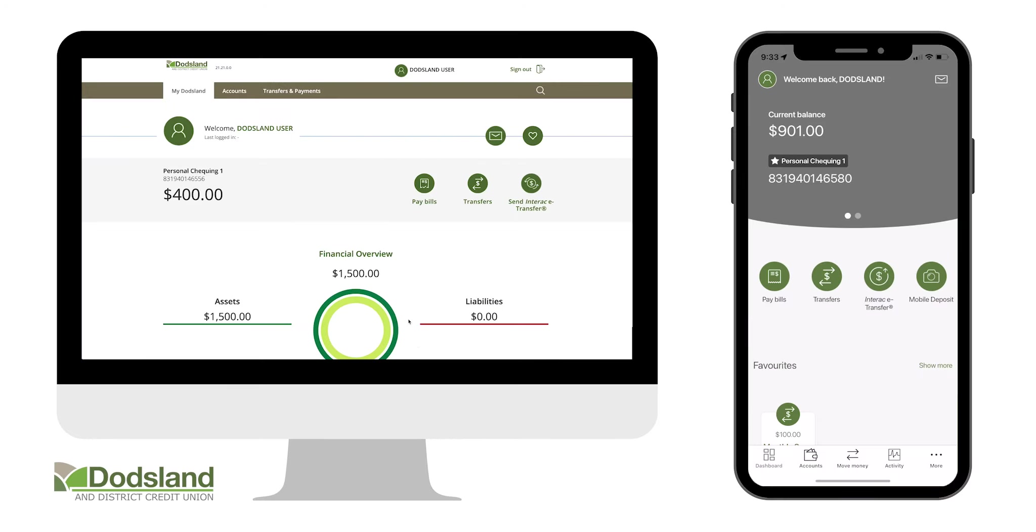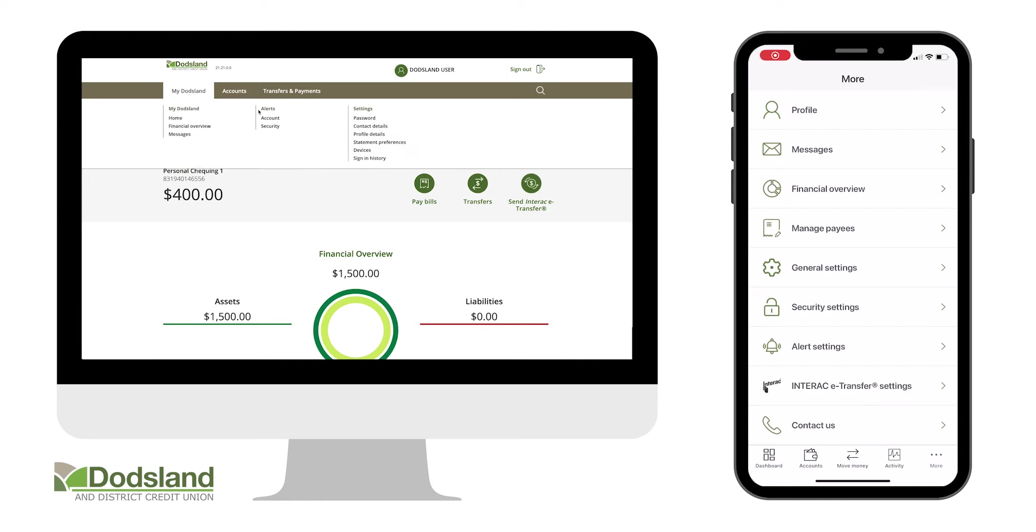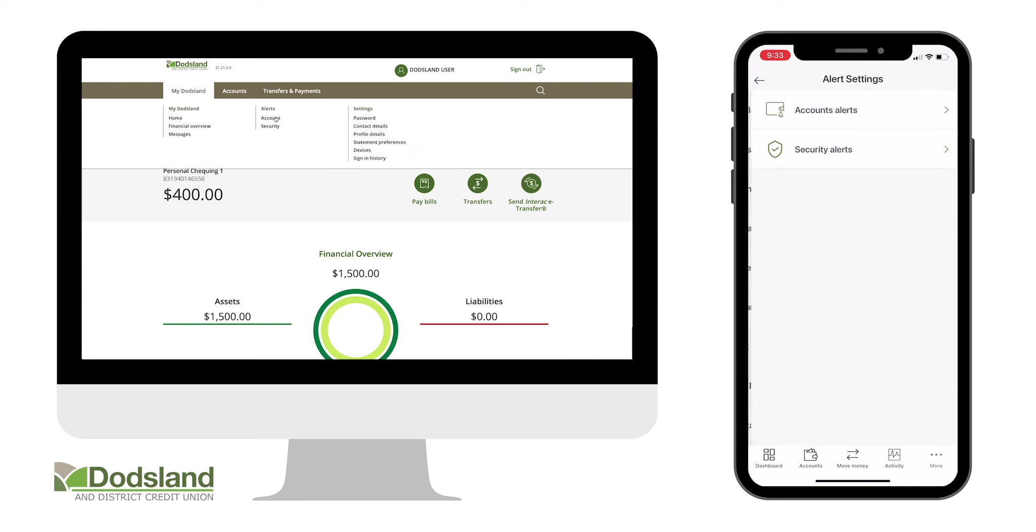To set up alerts for your banking accounts, first go to the main menu and under Accounts, choose Alerts.